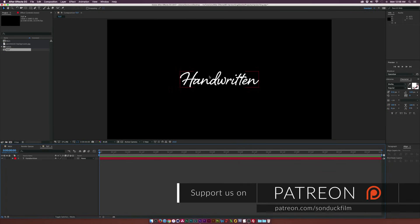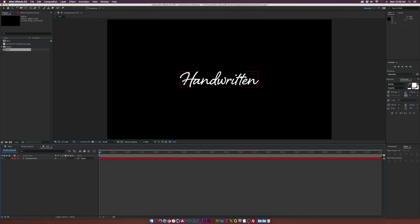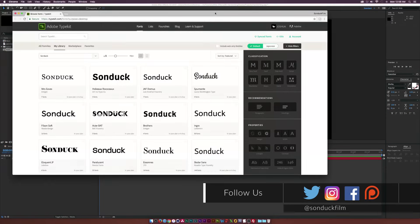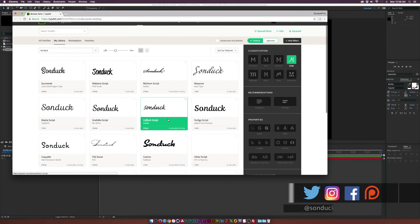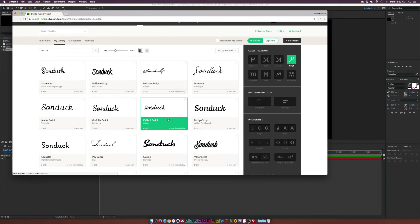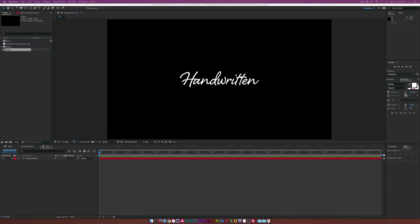I already have a text layer and I'm using a script typeface. If you have the Adobe Creative Cloud, you can go right into Adobe Typekit and find a ton of different script fonts that might be perfect for you. You don't have to use a script font — you could use Sans Serif or Serif or whatever. But let's use a script font for this; I'm using Shelby.